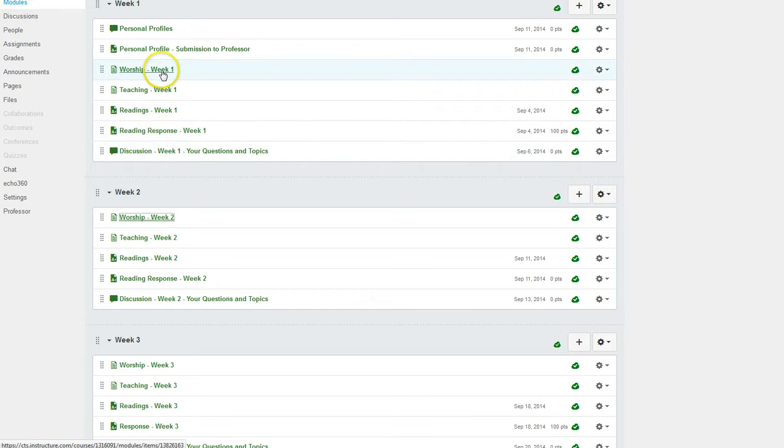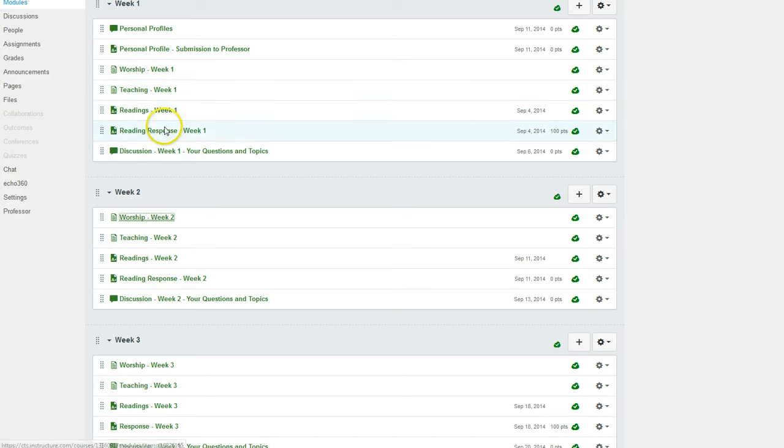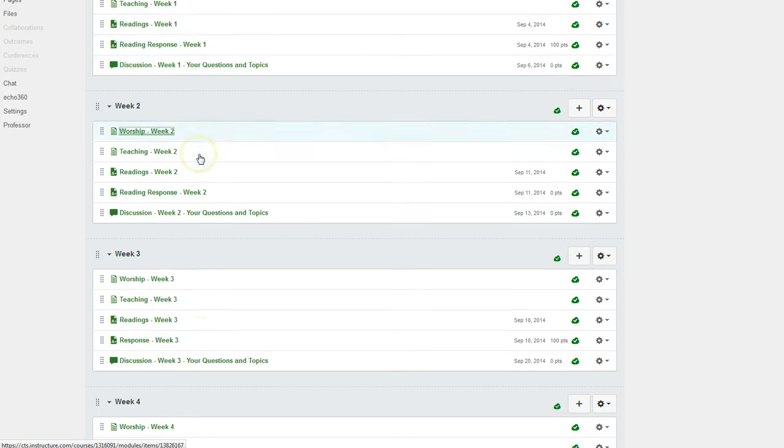That includes pages that have content for you to view or read and pages that you have to interact with by submitting or posting something.